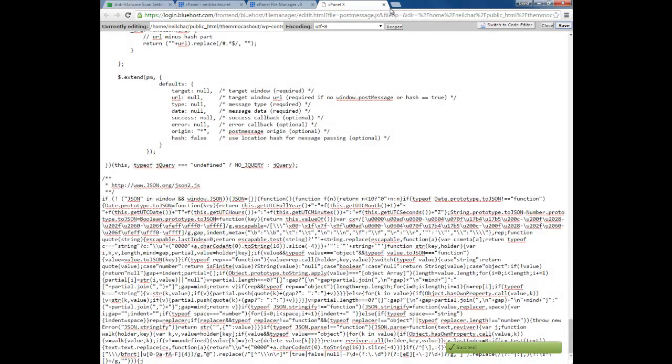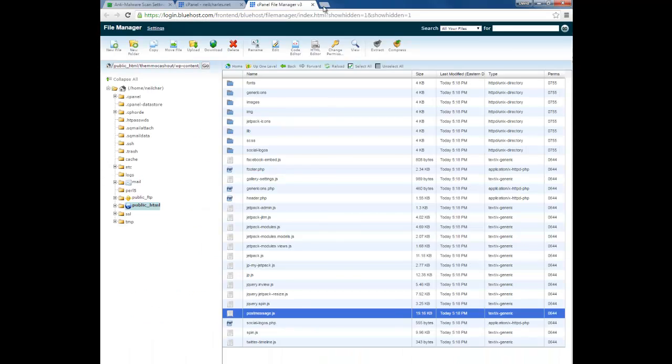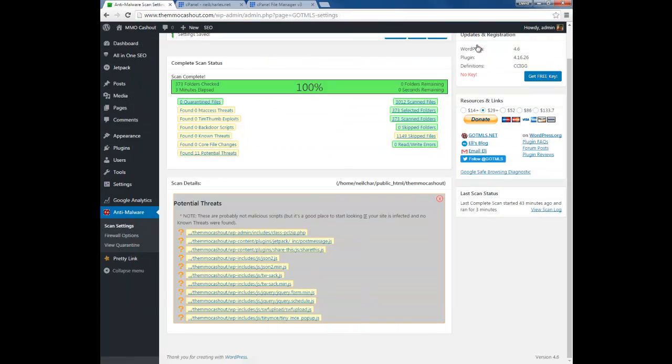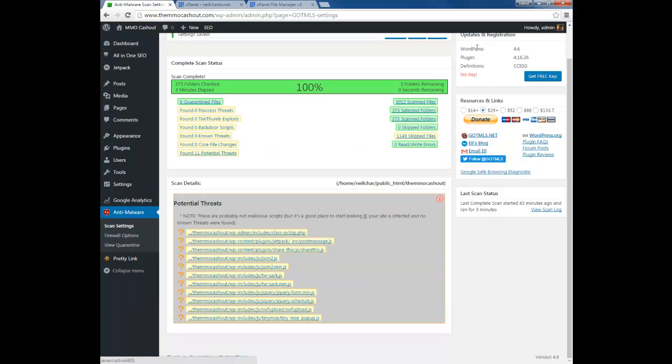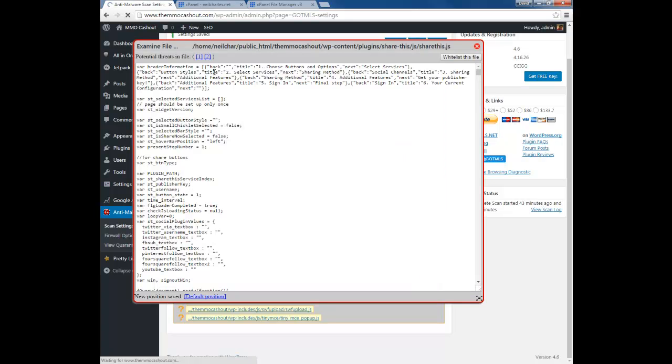Exit out and save the file. Once you do that, go back to the scan results. Close that infected file entry and reopen it — as you can see, no threats are found. It's gone. Move on to the next infected file.